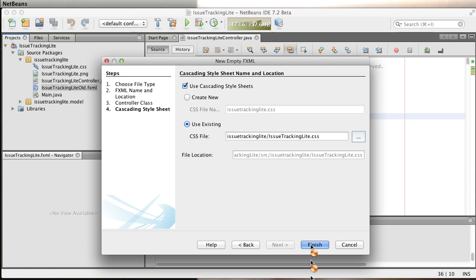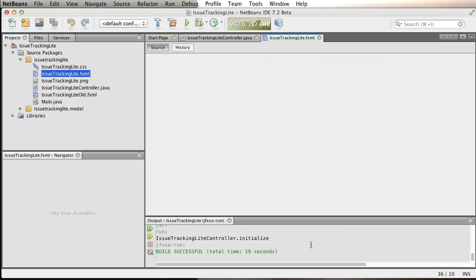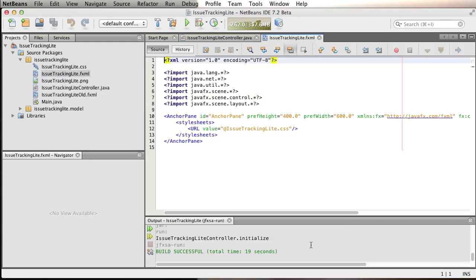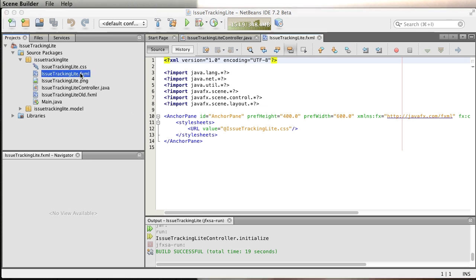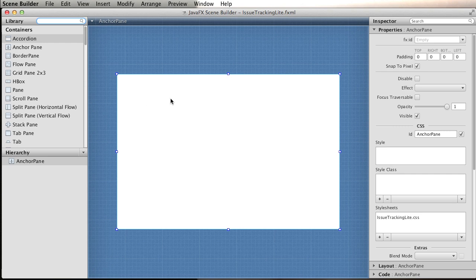Finish. An empty FXML file has been created. If you double click again, we're going to get Scene Builder with this new issue tracking light file.